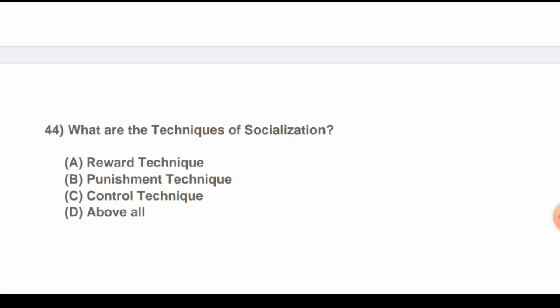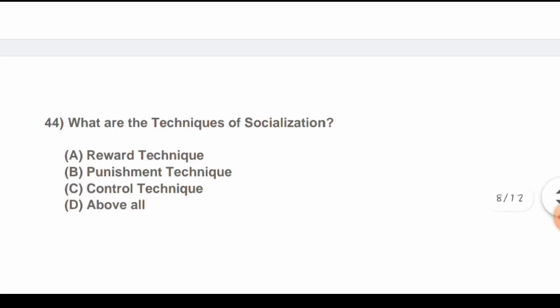Question 44: What are the techniques of socialization? Options are: A) Remote technique, B) Punishment technique, C) Control technique, D) All of the above. The correct answer is D) All of the above.